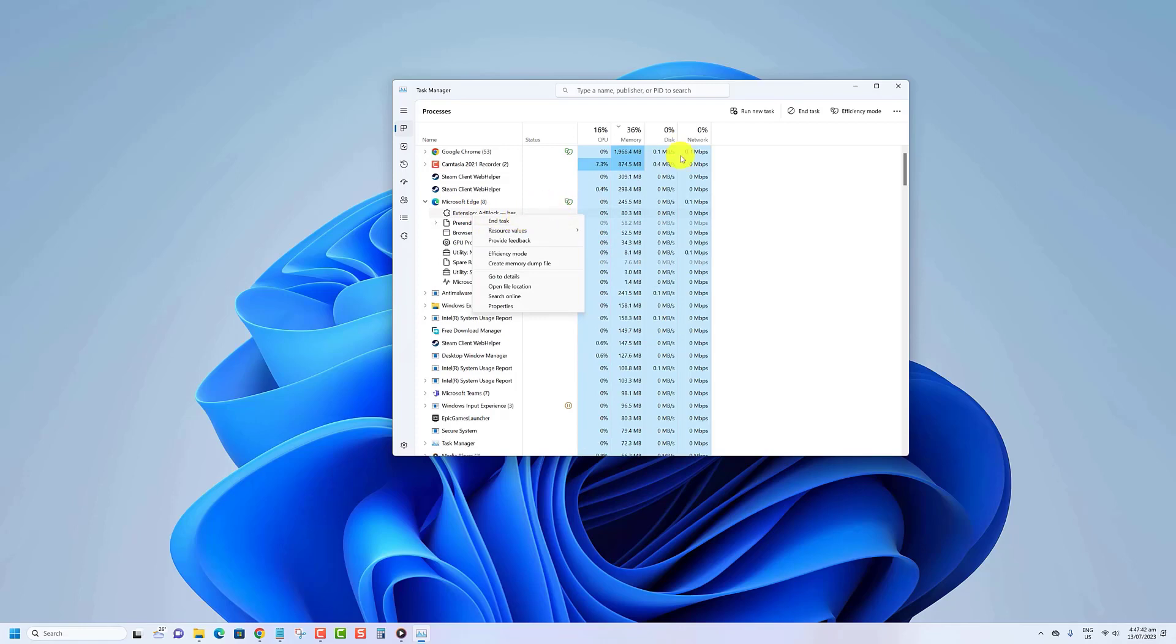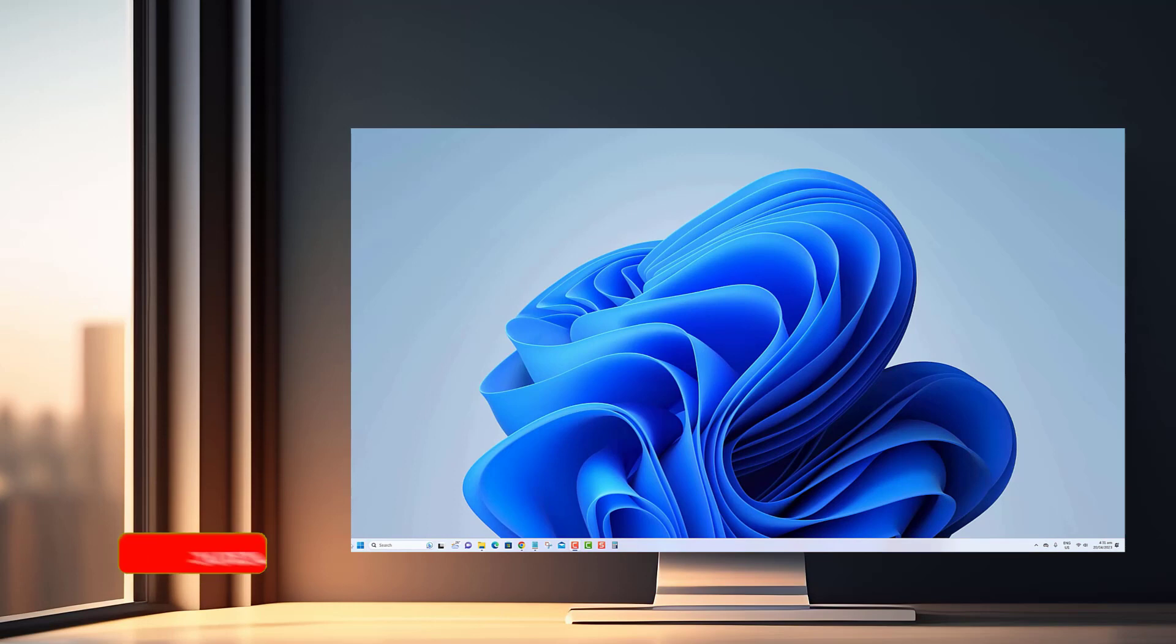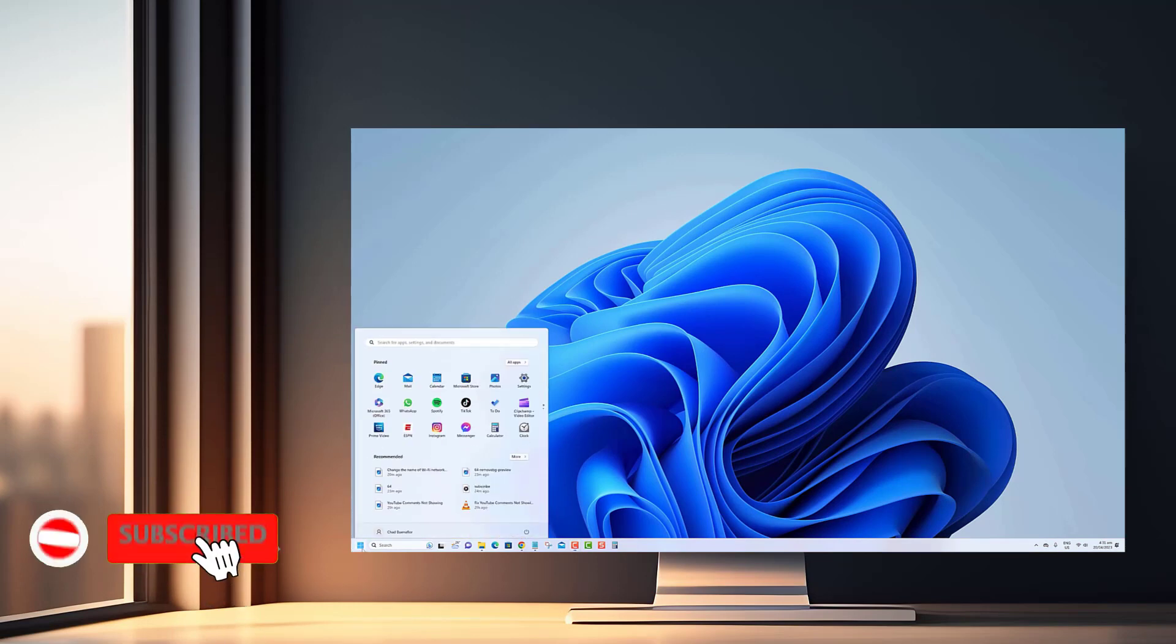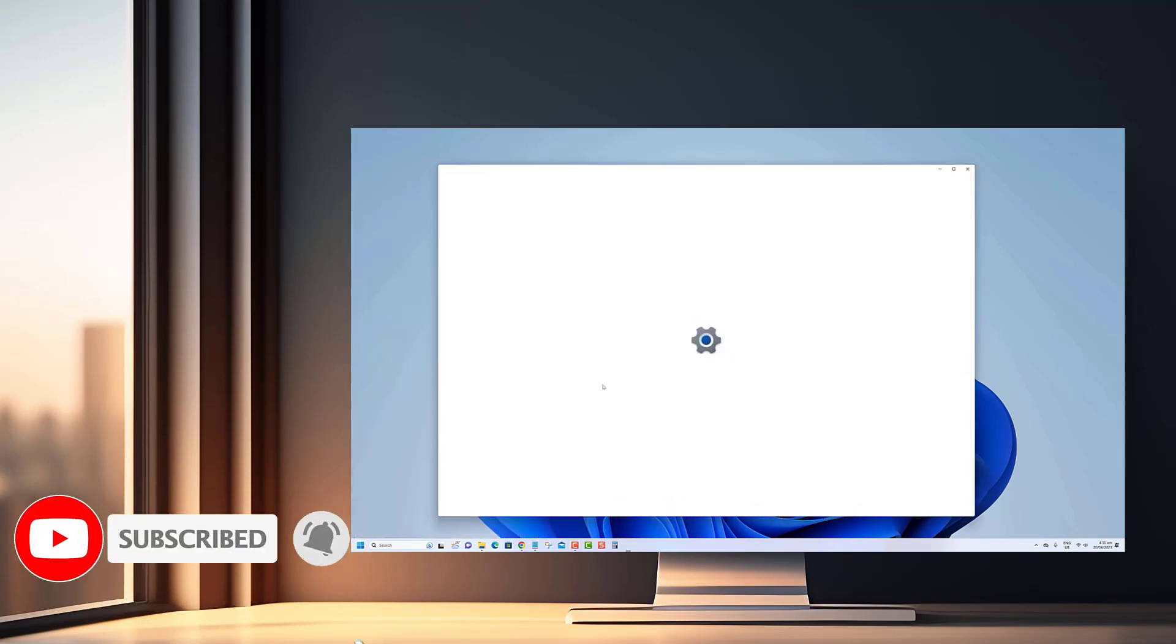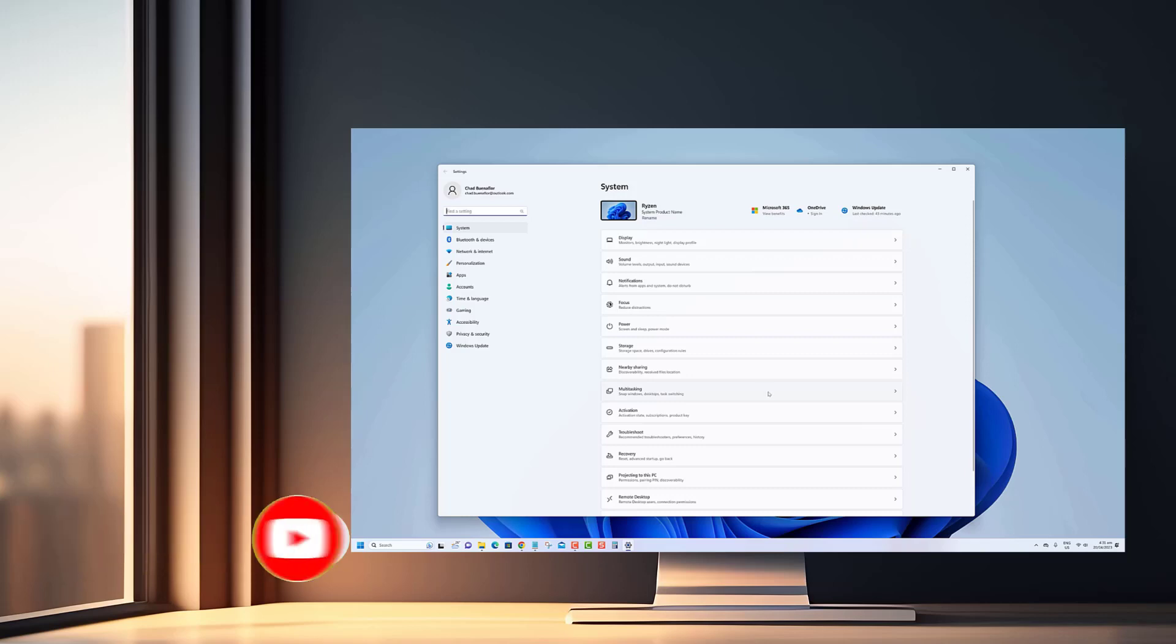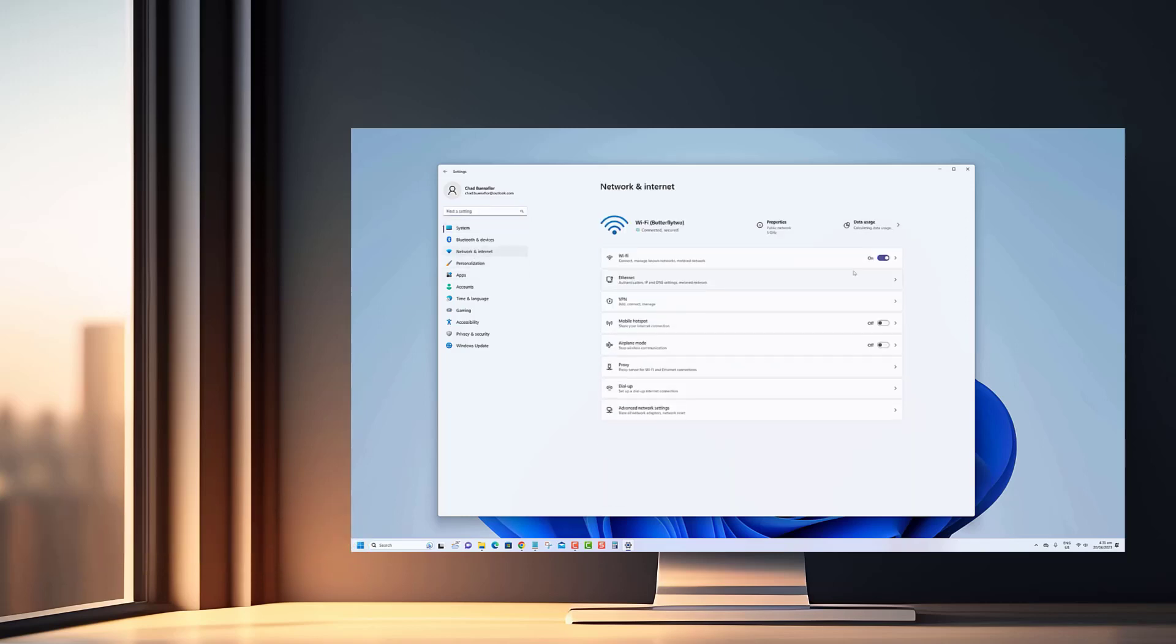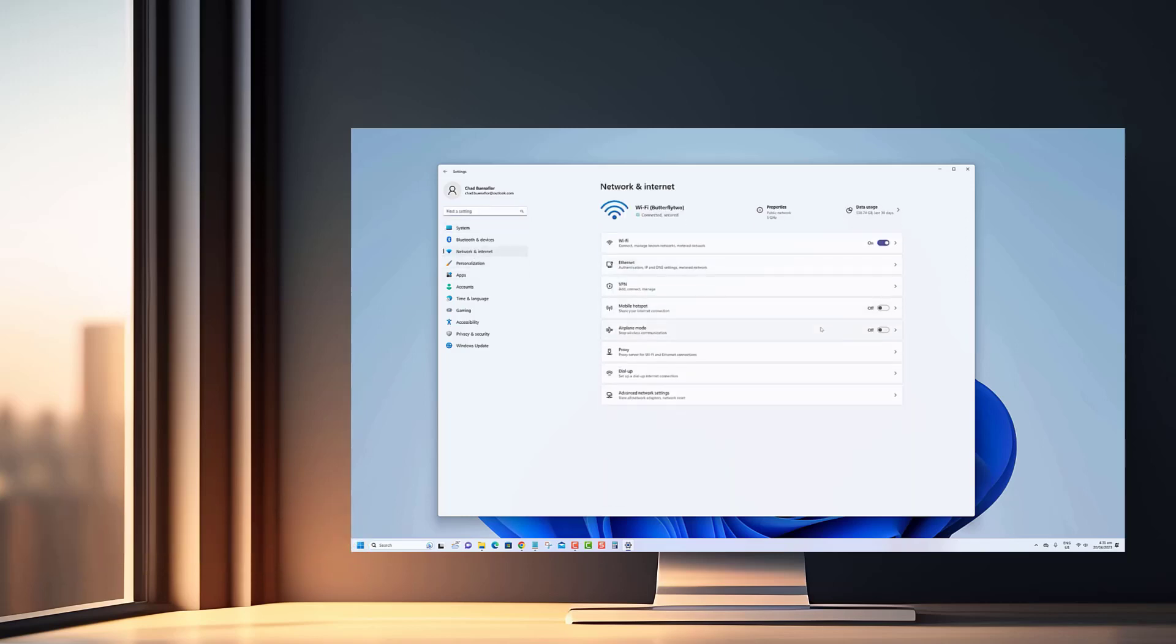Thank you for watching our content. We appreciate your support and would love for you to subscribe to our channel to stay updated with our latest videos. Your subscription means a lot to us.